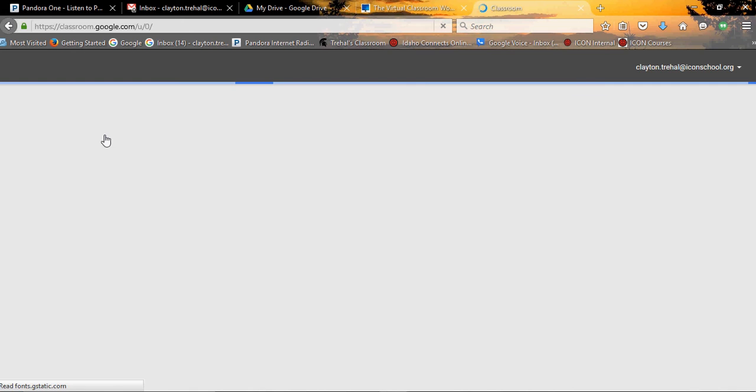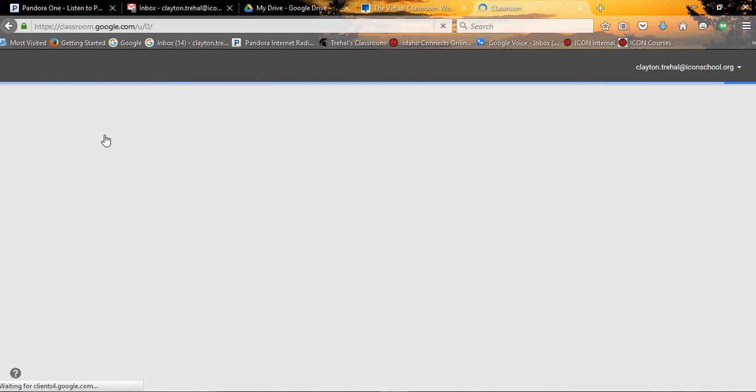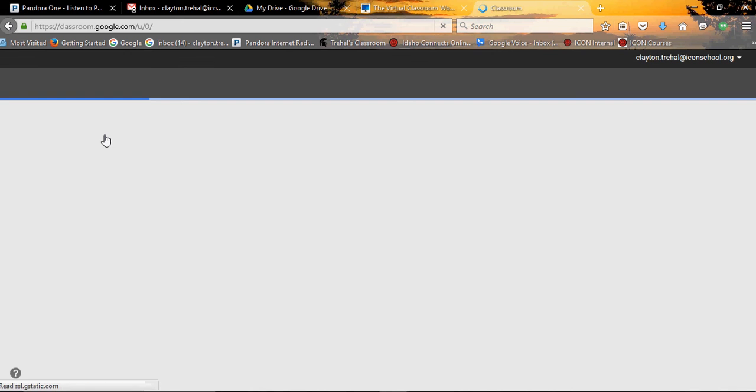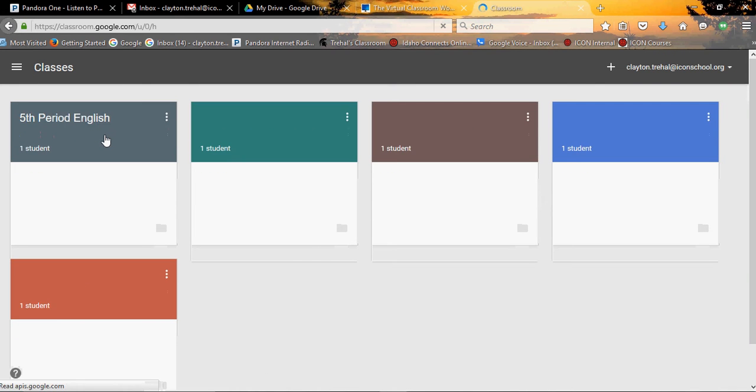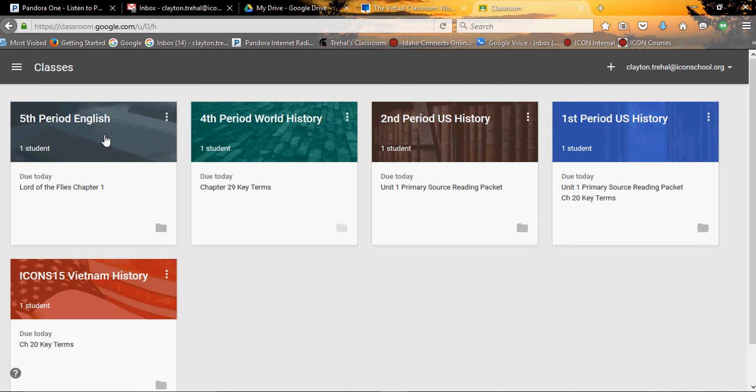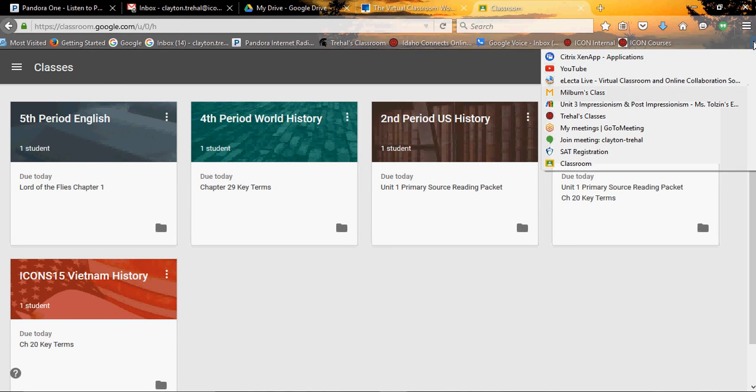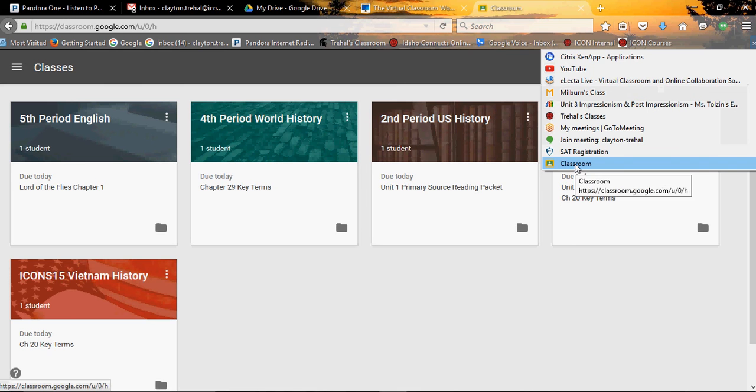So that'll take you right in. If you're already signed into your account, then it's going to take you right to Classroom and you'll see I've already got some classes in here. If you like getting to Classroom this way, then you'll want to bookmark this and this is one of my bookmarked sites.